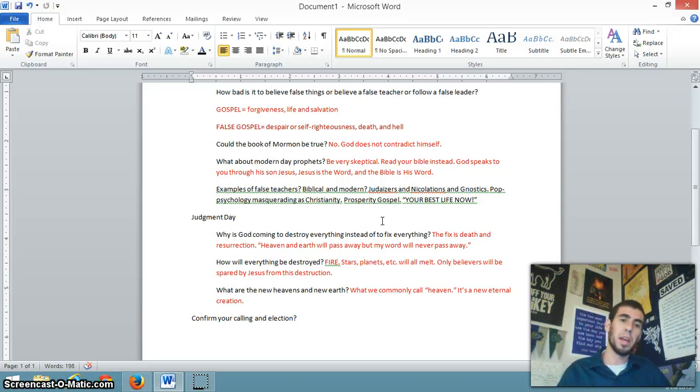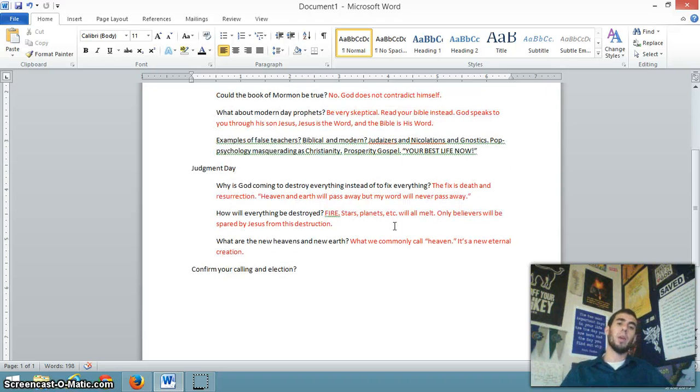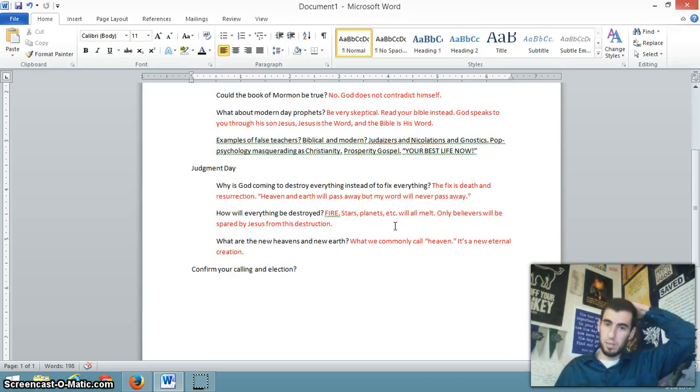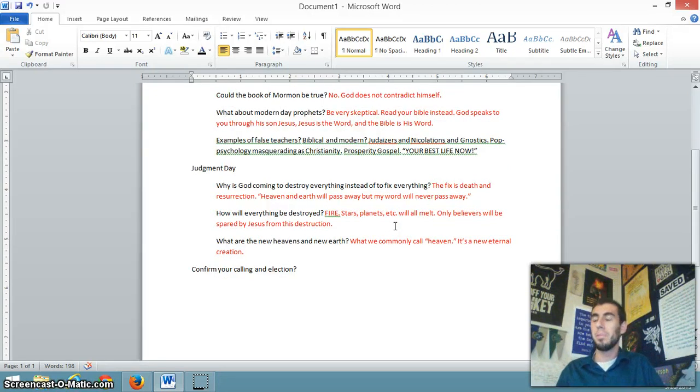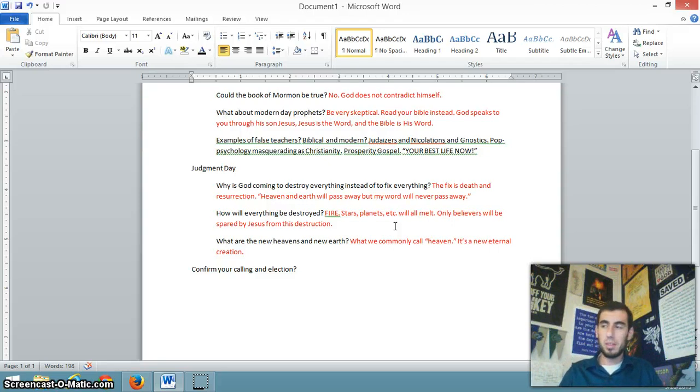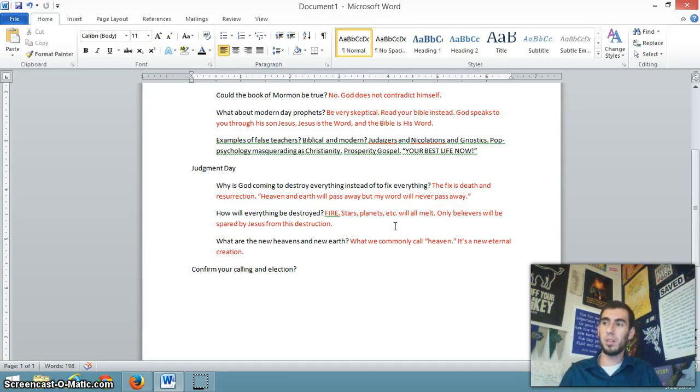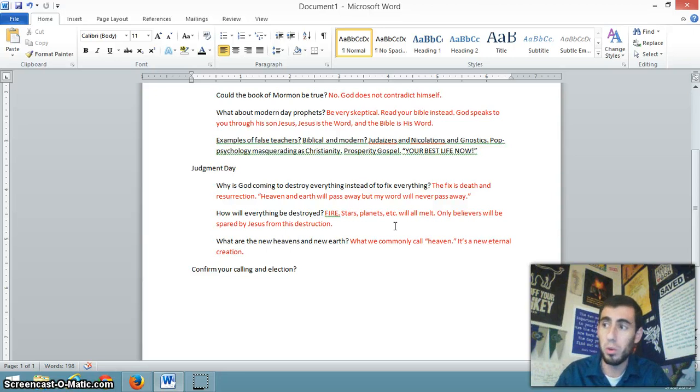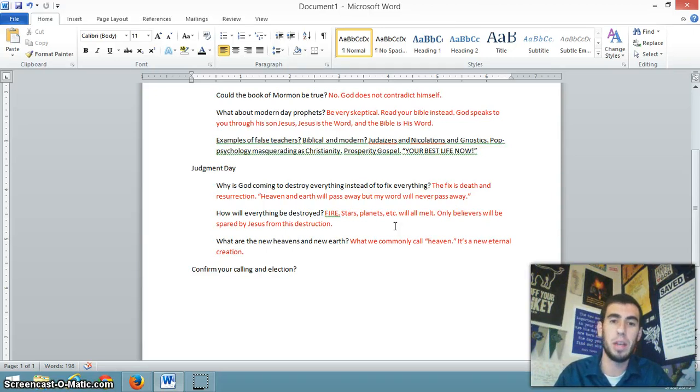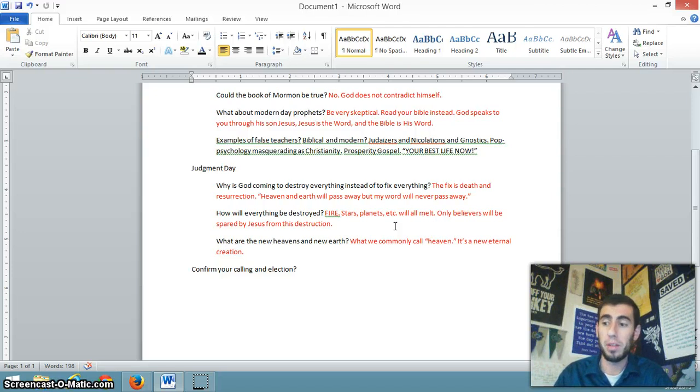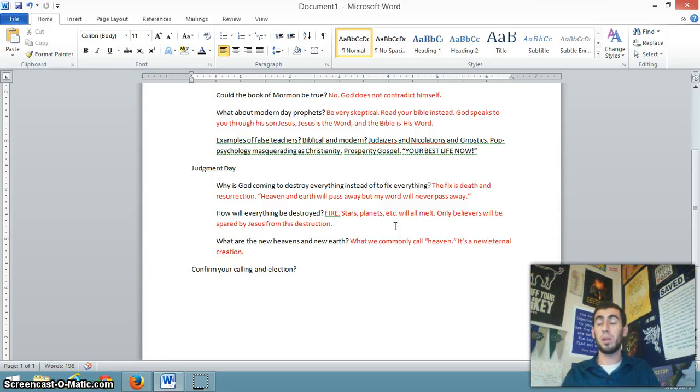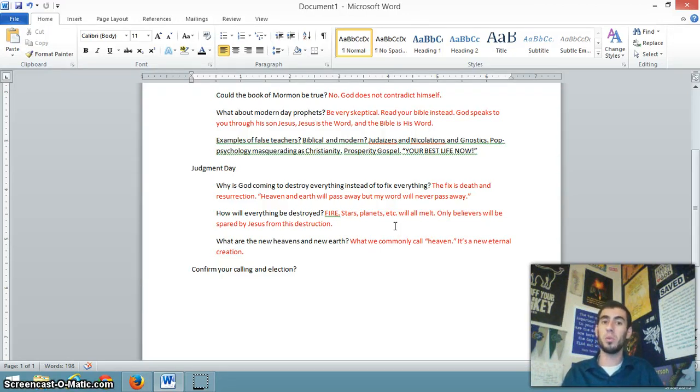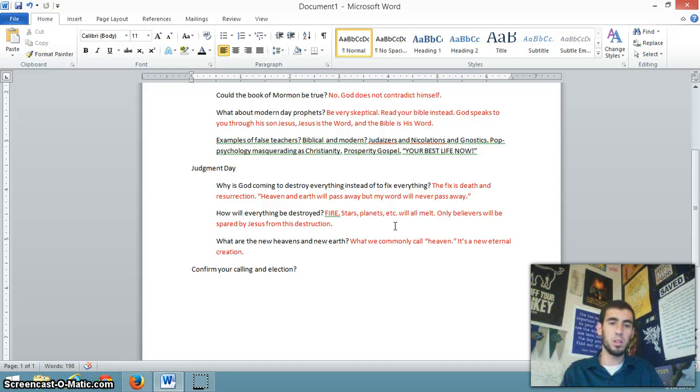Judgment Day. Some questions about that. Why is God coming to destroy everything instead of to fix everything? It's kind of counterintuitive, isn't it? God doesn't give us medicine. God kills us and brings us back to life. God doesn't fix the world. God destroys it and creates a new world. Jesus says heaven and earth will pass away, but my word will never pass away. So all of this creation, everything seen and unseen is getting destroyed. The only thing that will be spared is Christians. And there is a new creation, a new heaven and new earth awaiting us.